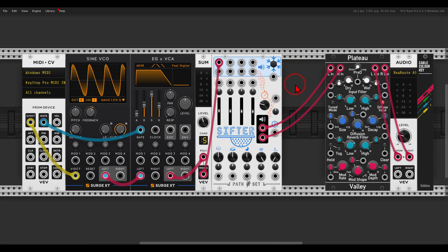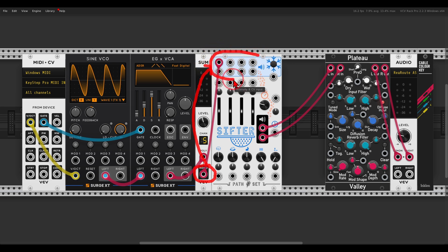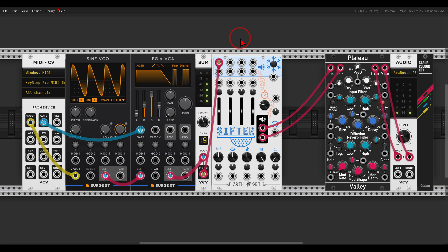I want to start with some of the basic functions. Here I have a simple voice — just a sine VCO from Surge going through the envelope generator VCA from Surge. There is also some reverb, and this voice is going to the first channel on Sifter. Sifter has four stereo channels we can use to mix different voices and different audio signals. So basically now it will sound like this — nothing too complex.